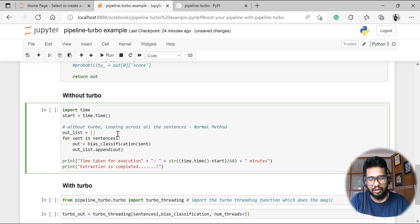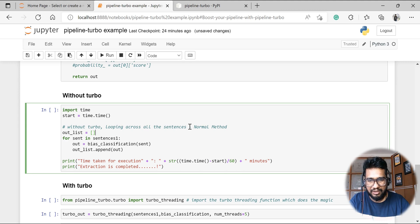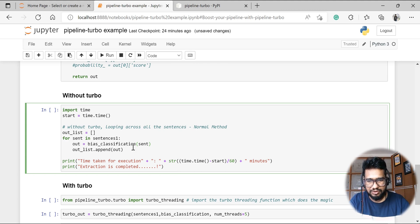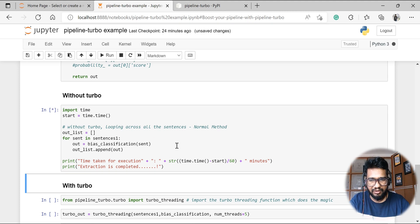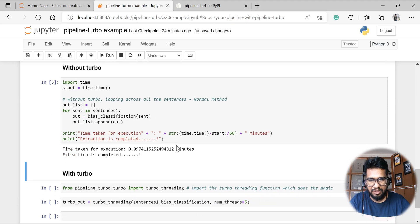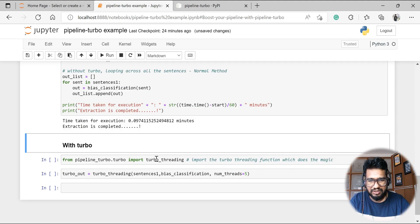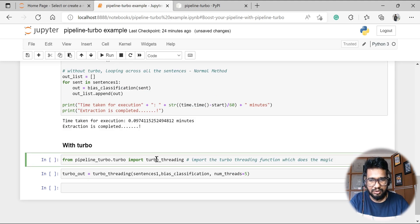Now let's see the time frame without turbo — the normal looping method. I'm looping across all sentences, running this dataset through bias_classification, and let's see how it performs. This is the normal scenario: the time taken is 0.09 minutes.